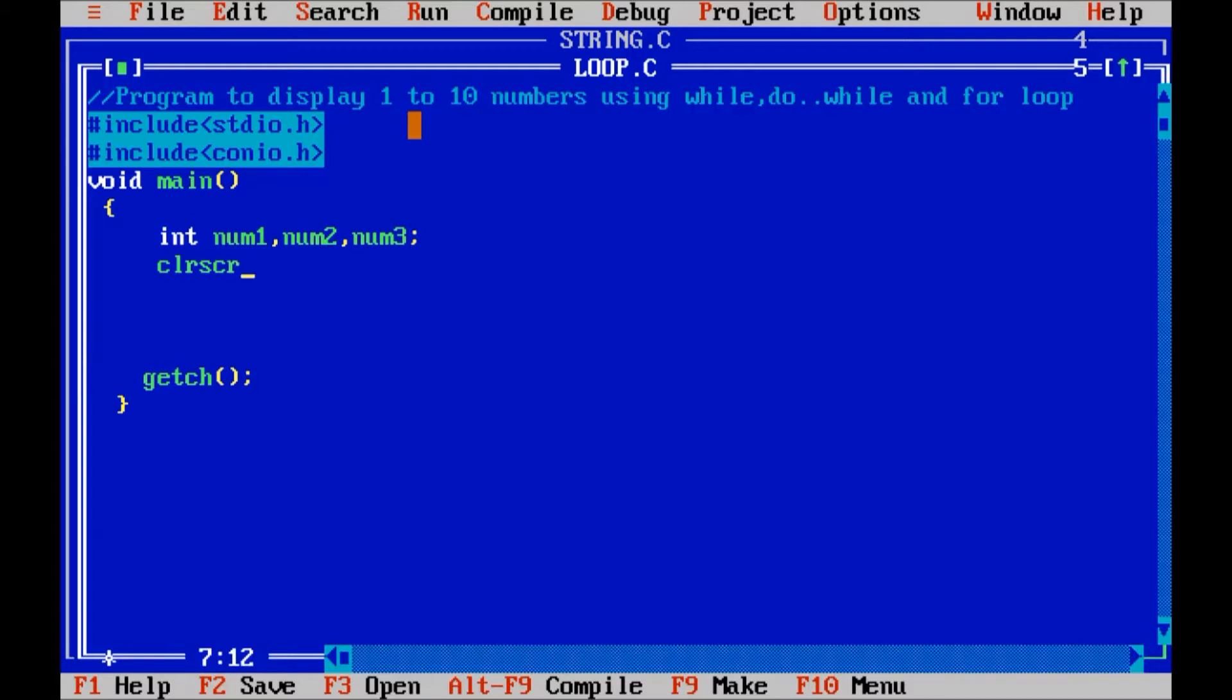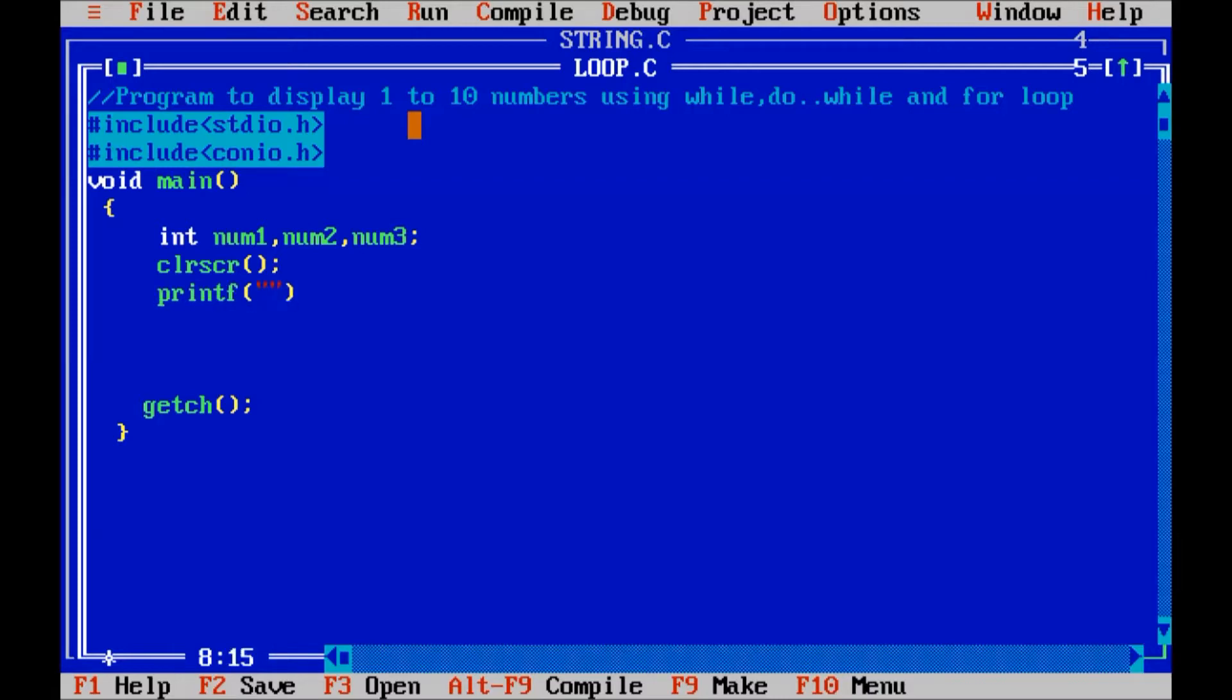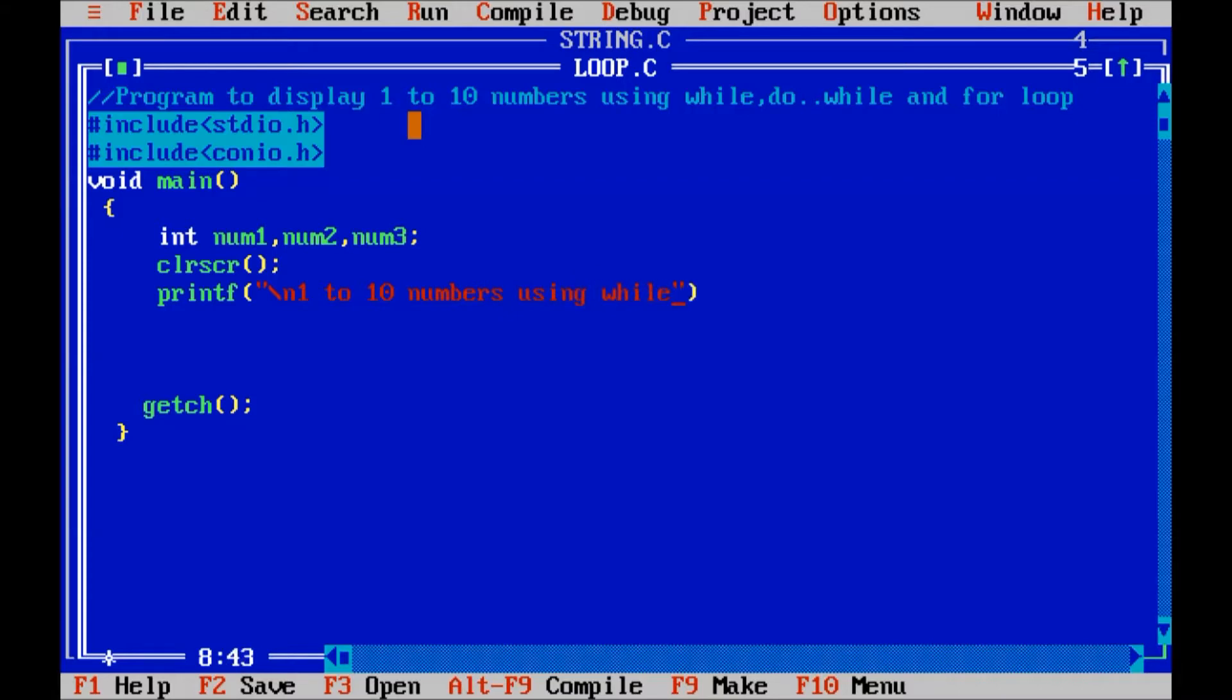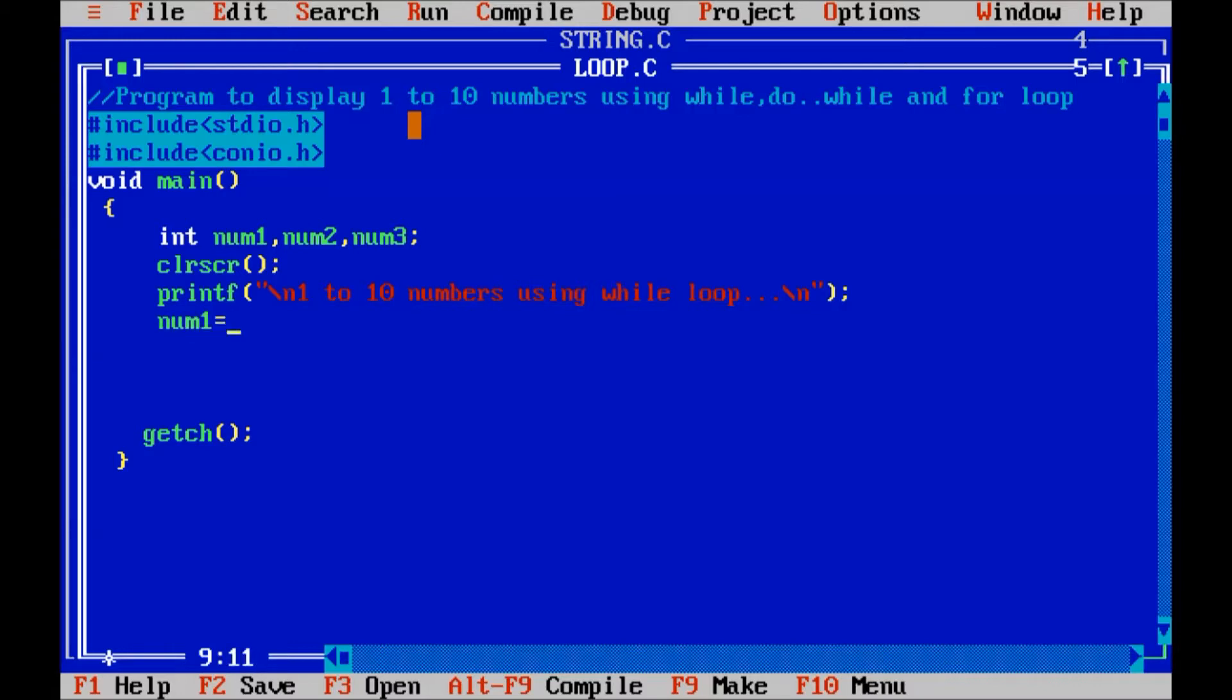Clear screen. First variable num1 I will use for the while loop. So I will display 1 to 10 numbers using while loop. Let us declare a message on screen, slash n, 1 to 10 numbers using while loop. Then I will assign the value 1 for variable num1.